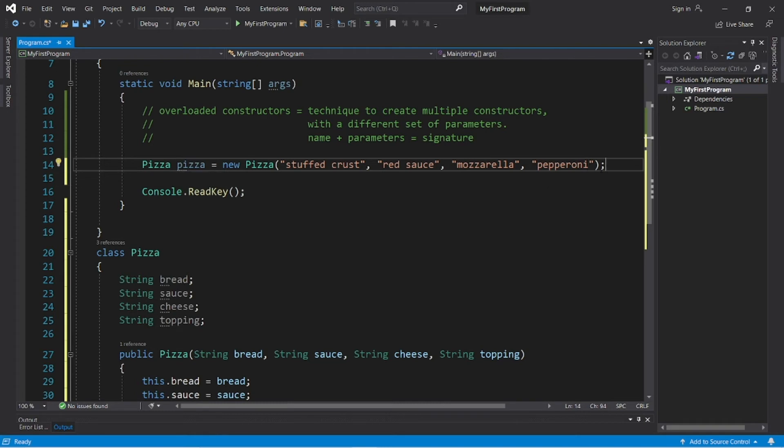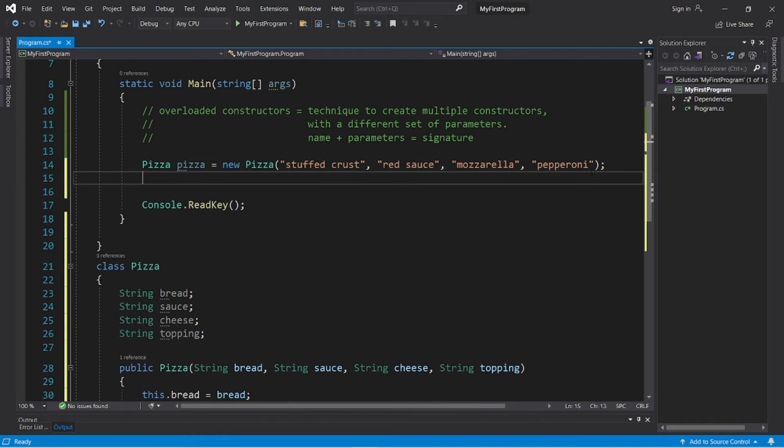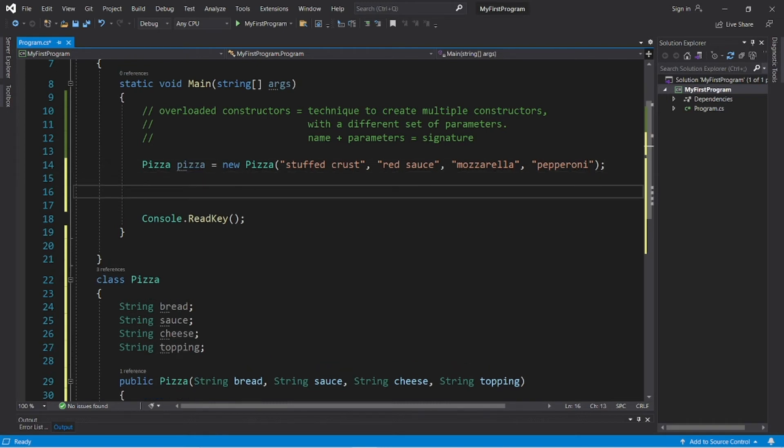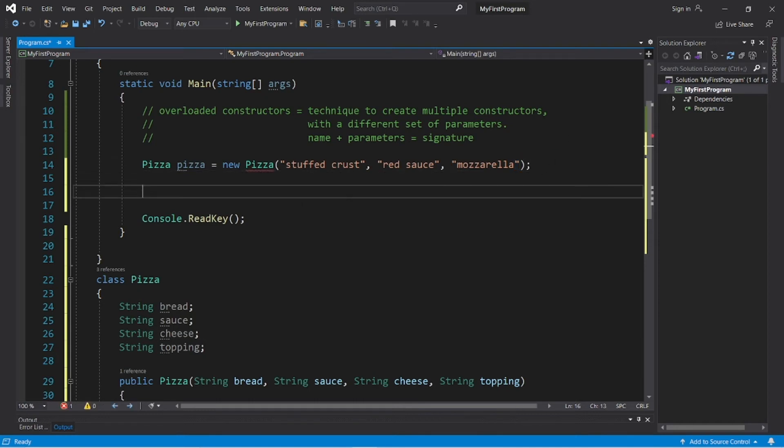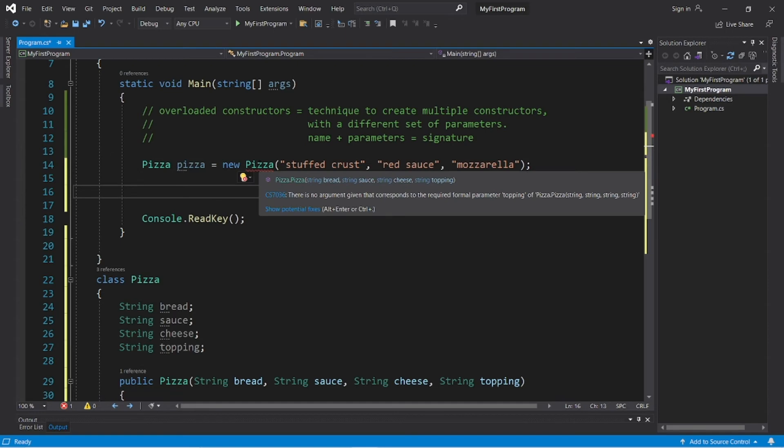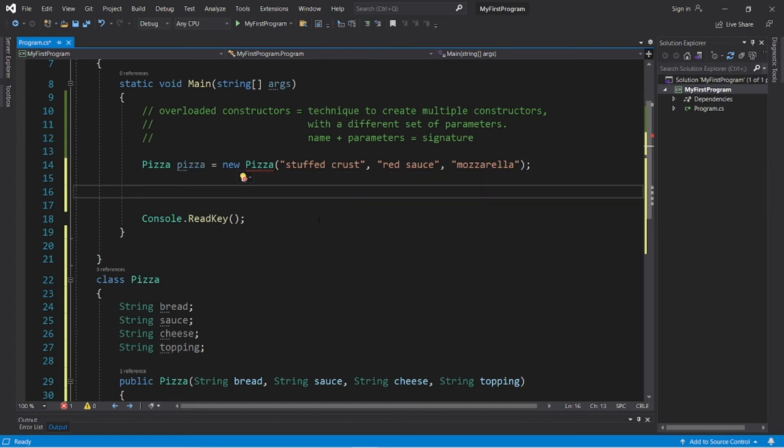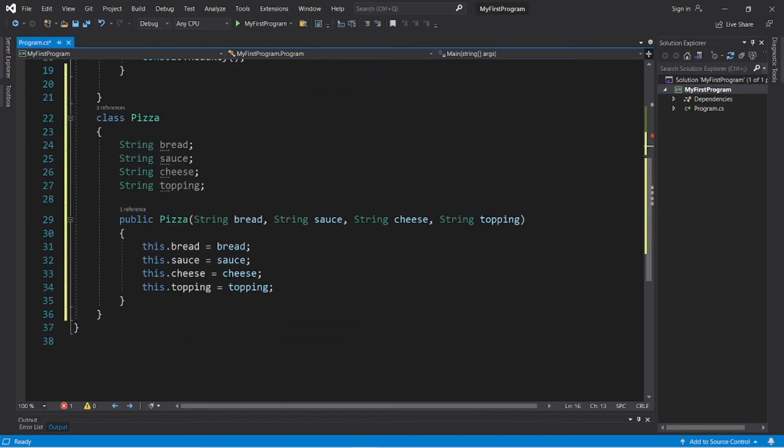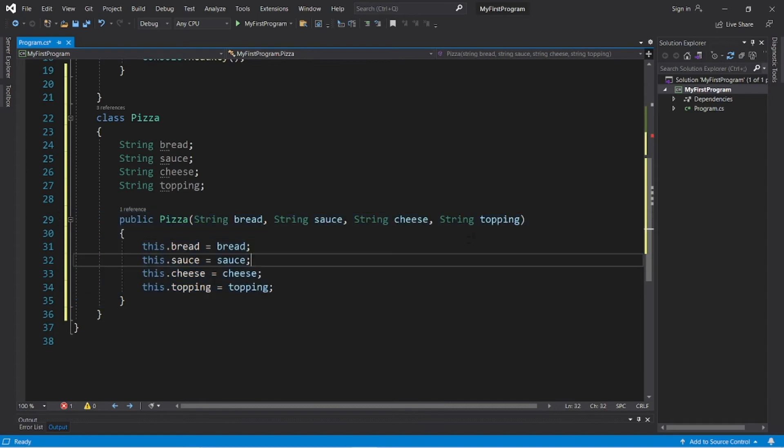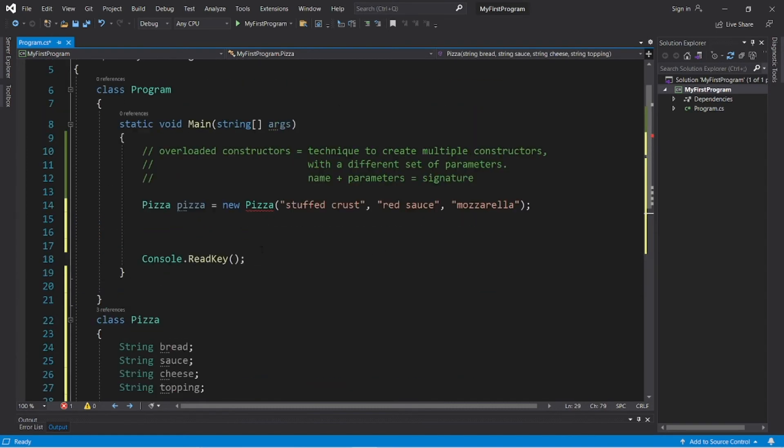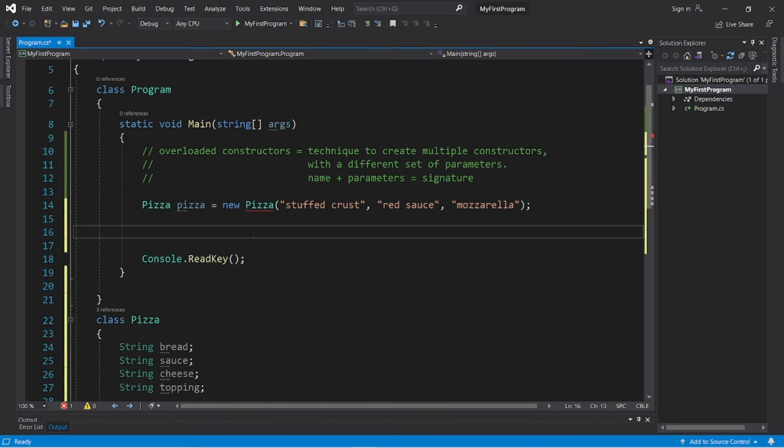So we can construct a pizza object just fine, right? But what if we would like a pizza without any toppings, like a plain cheese pizza? So I'm going to get rid of that topping. Well, we can't construct a pizza without a topping. We need to add something, because we only have one constructor set up, and we need to pass in something for a topping. So one way in which we could solve this problem is to have multiple constructors, overloaded constructors.